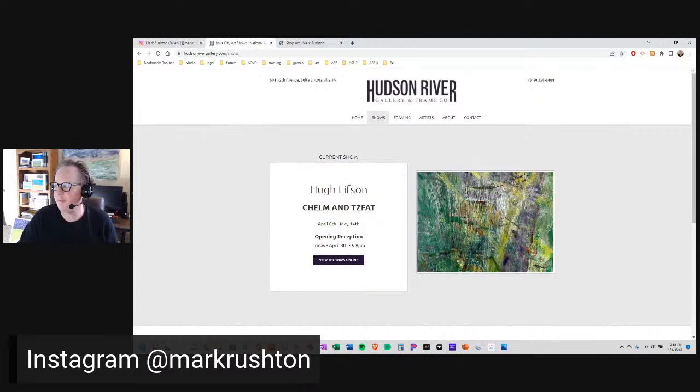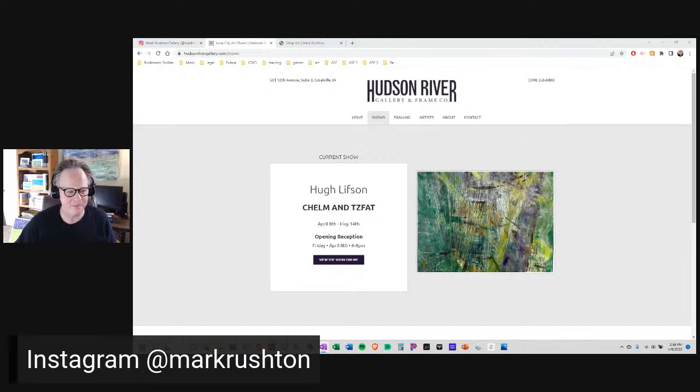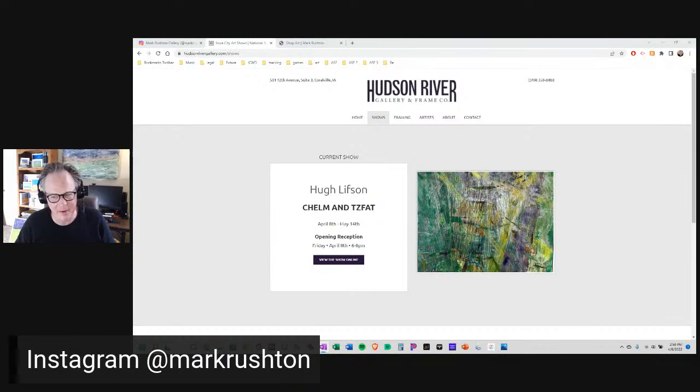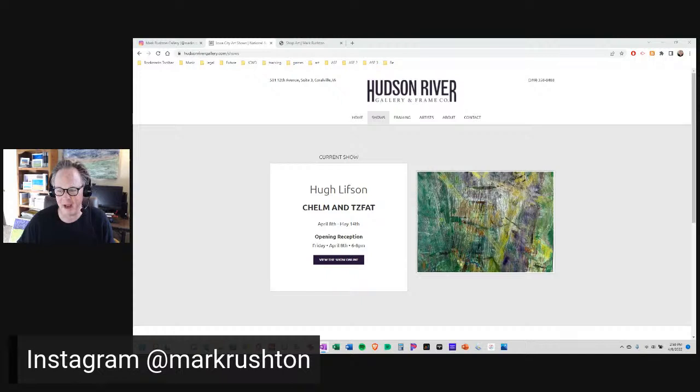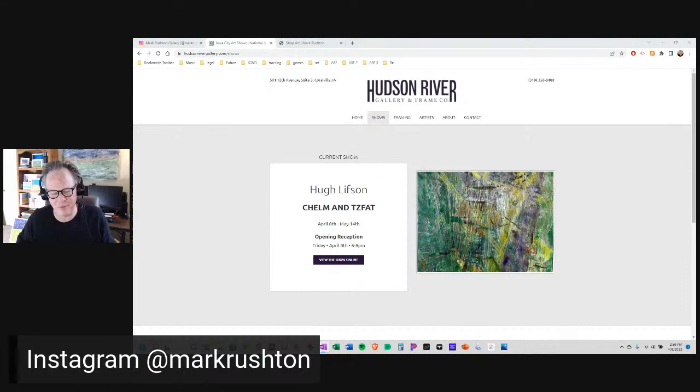Let's get to the main part of this video. This video is called Hugh Lifson opening at the Hudson River Gallery tonight. Hugh Lifson, I believe he's now retired as an art professor at Cornell College in Mount Vernon, Iowa. Fantastic artist. He's got an opening tonight at the Hudson River Gallery and Frame Company, 501 12th Avenue Suite 3, Coralville, Iowa.